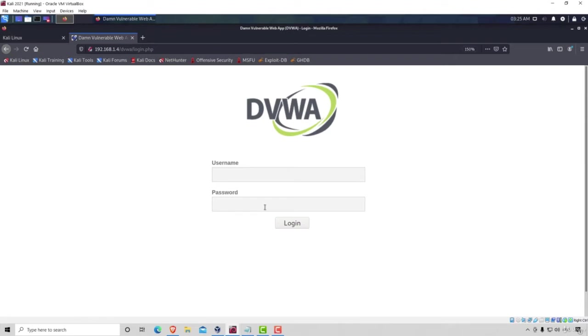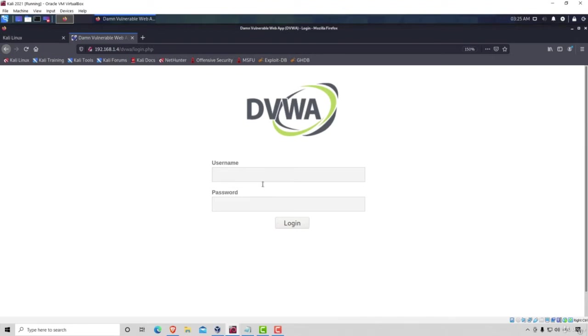We straightaway get a login form. So this also tells us that there could be a potential brute force attack or weak credentials attack here as well, since it does offer us a username and password field. Let's go back since we don't really know any username and password here. We don't really know what this is. It could be some administrator page. It basically could be anything whatsoever.